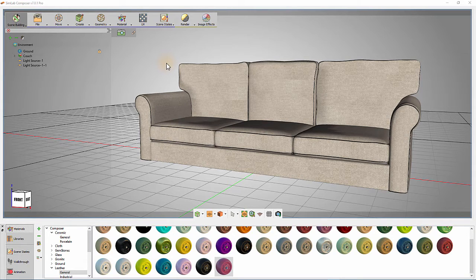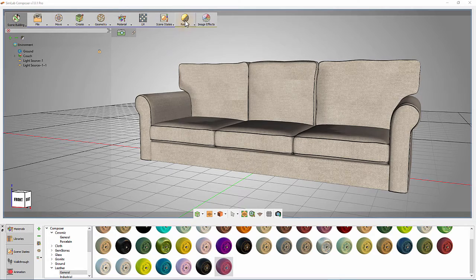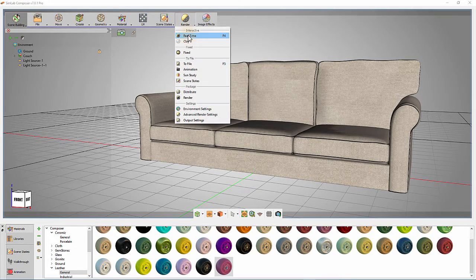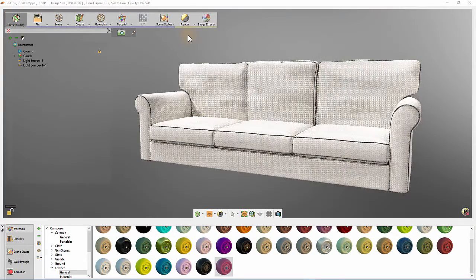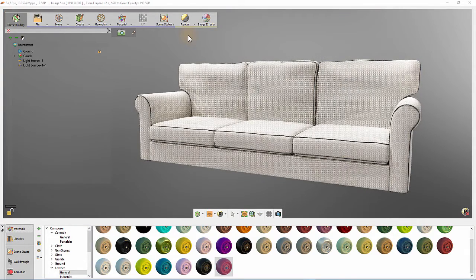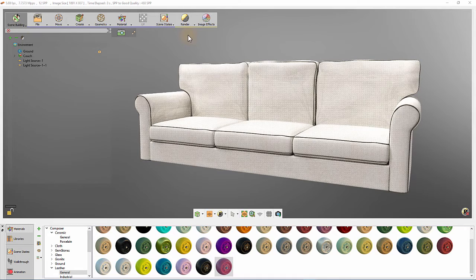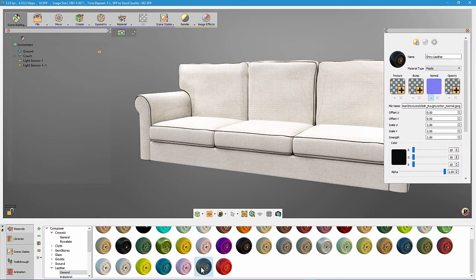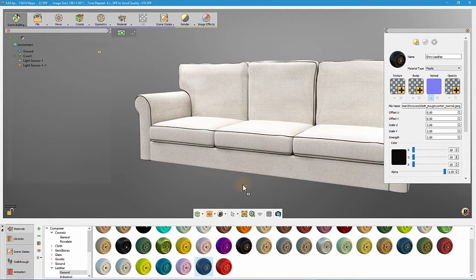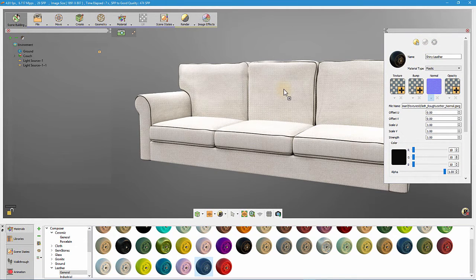We can check rendering appearance of the model by starting the real-time rendering. To test a different appearance of the model, we can select a material from the material library and drop it on the 3D model.